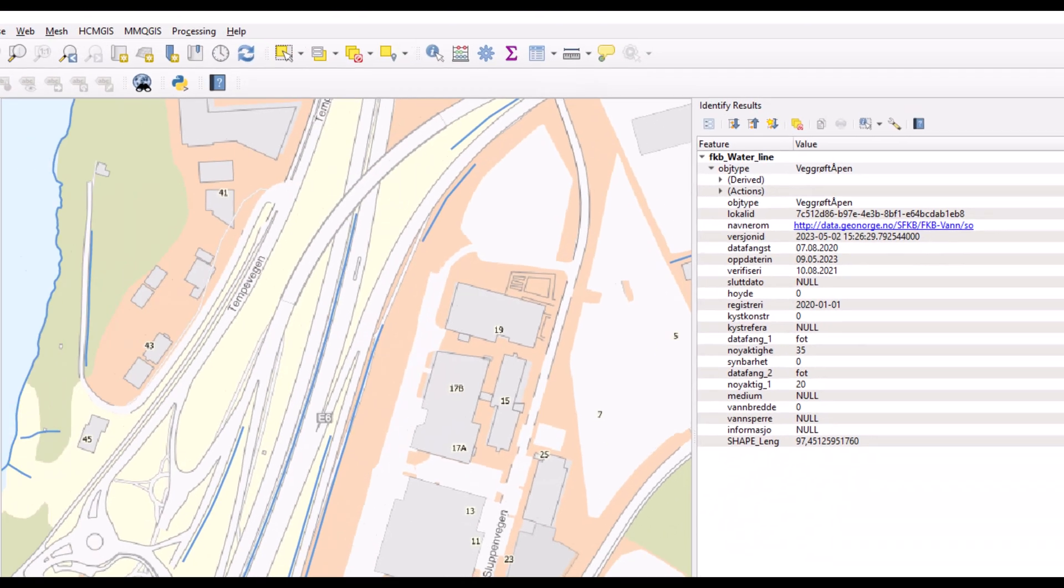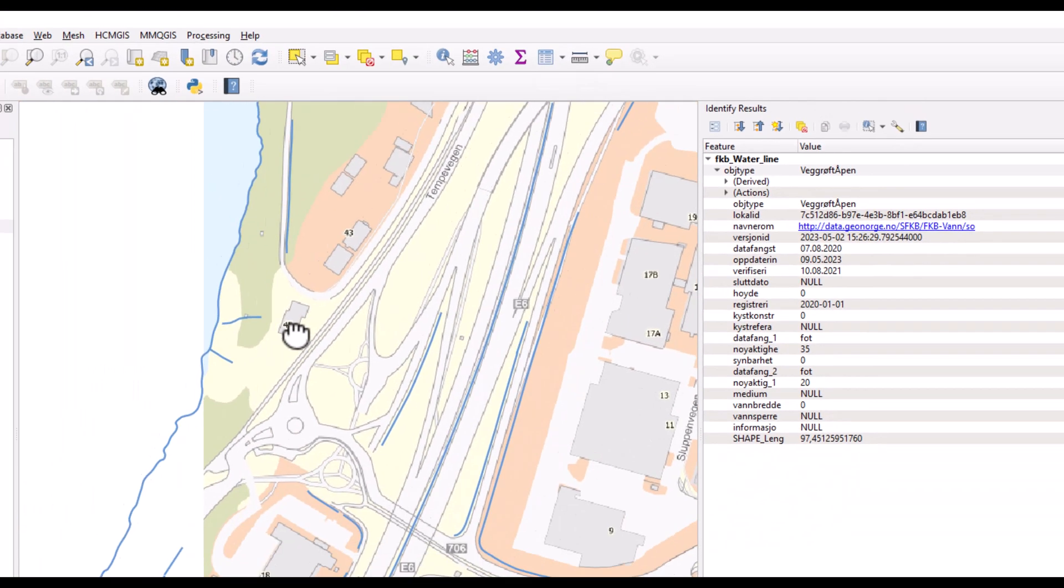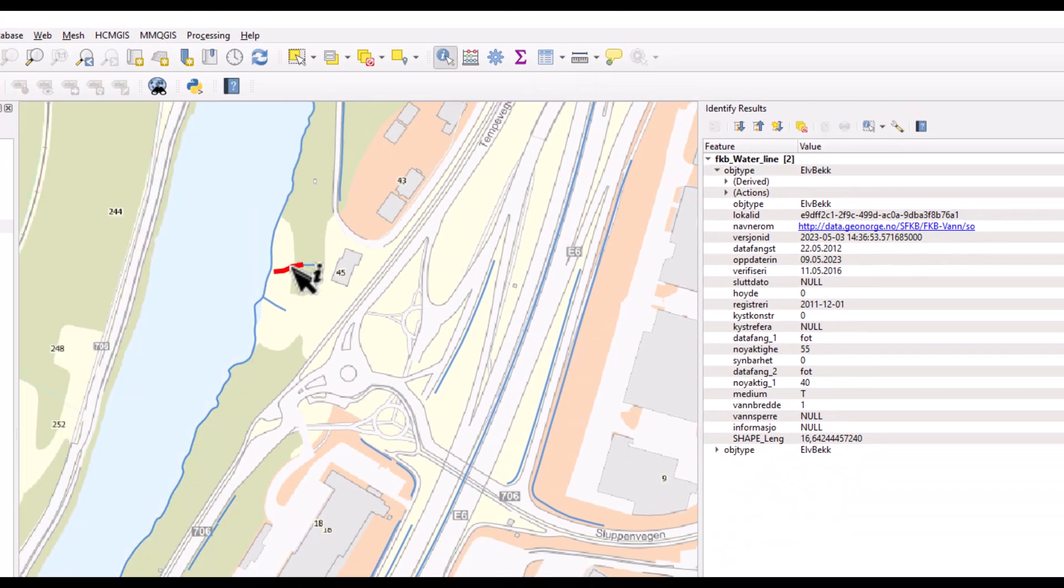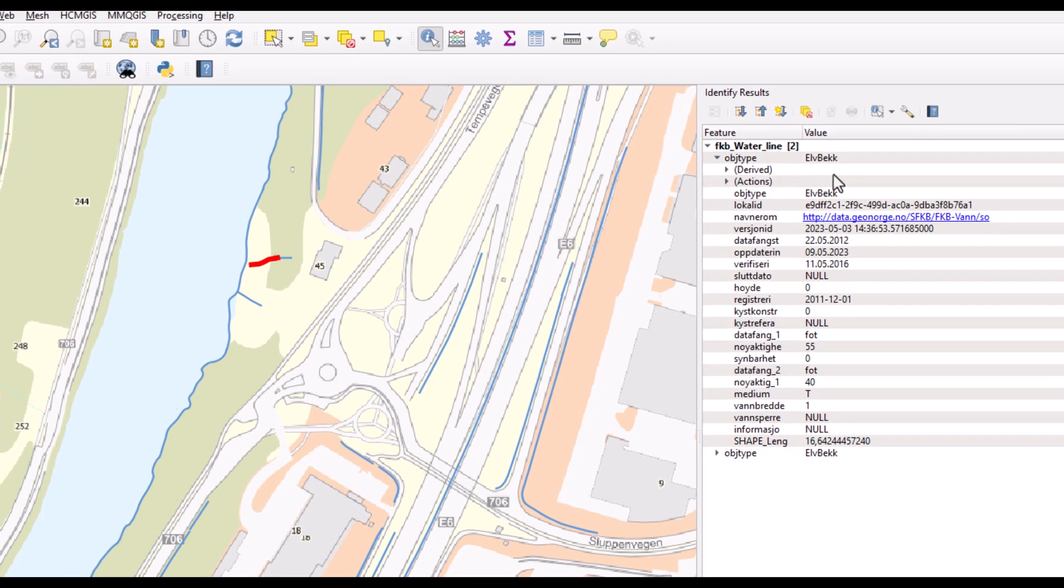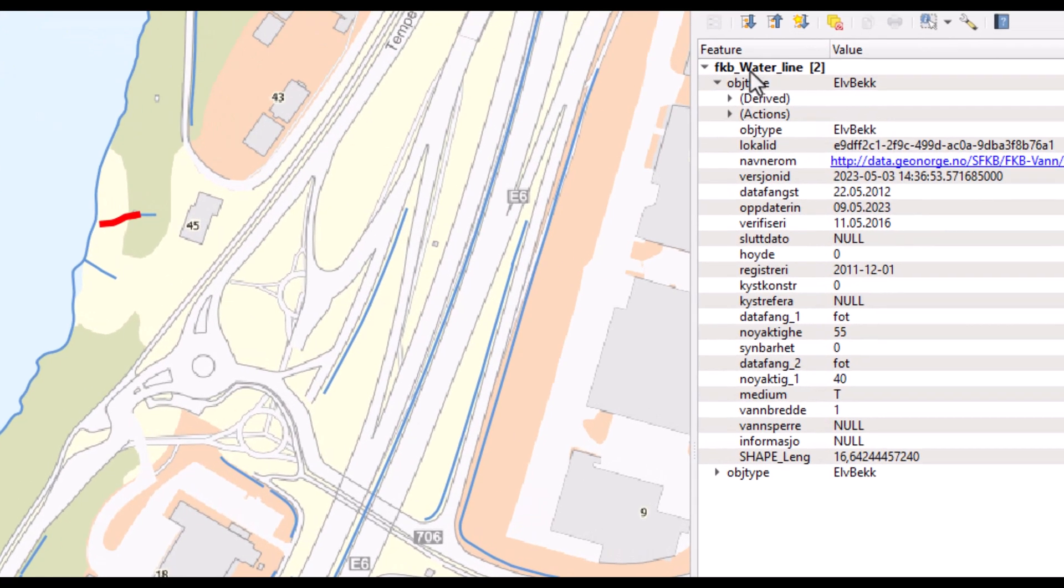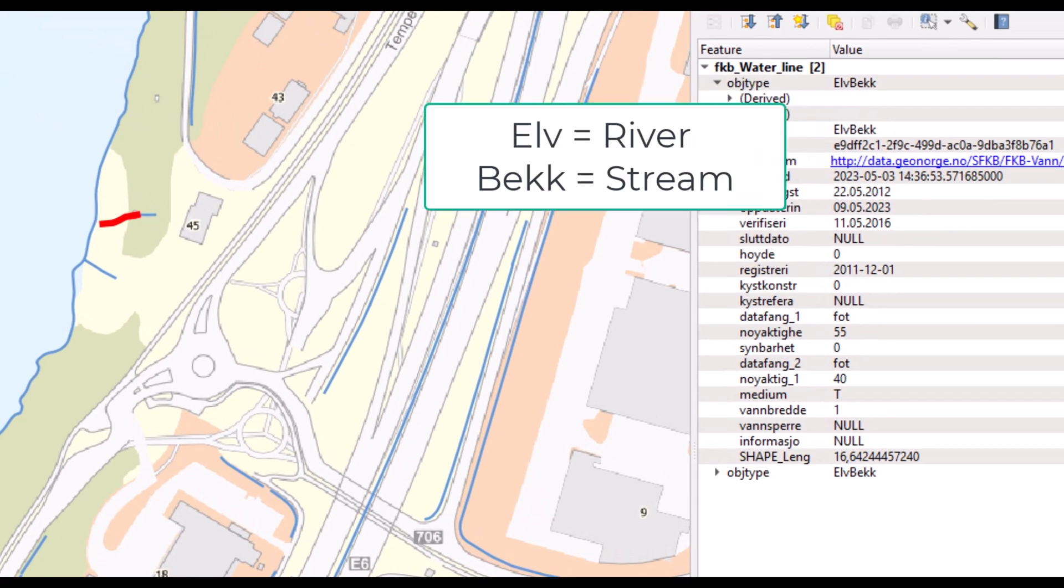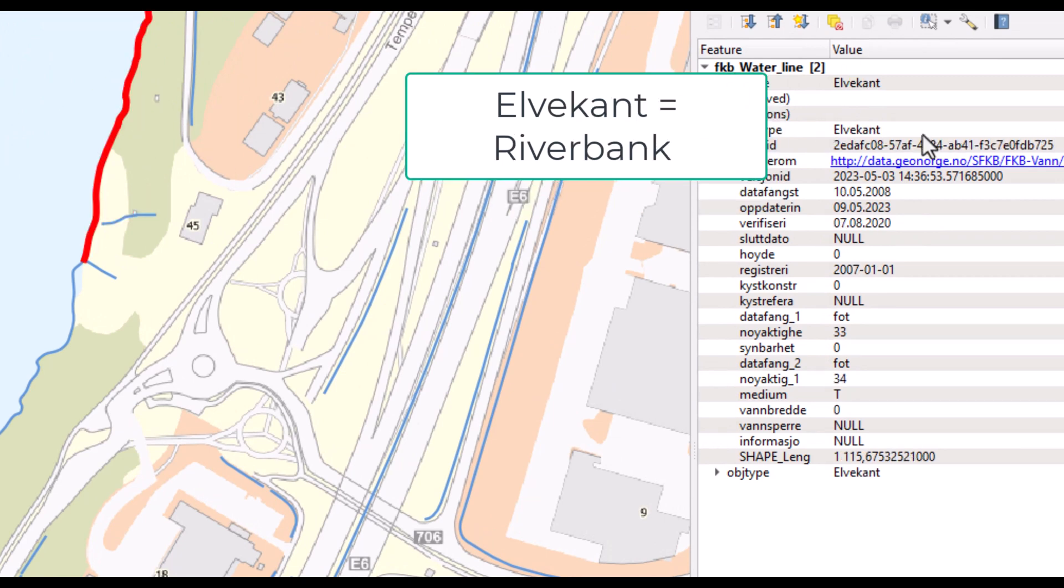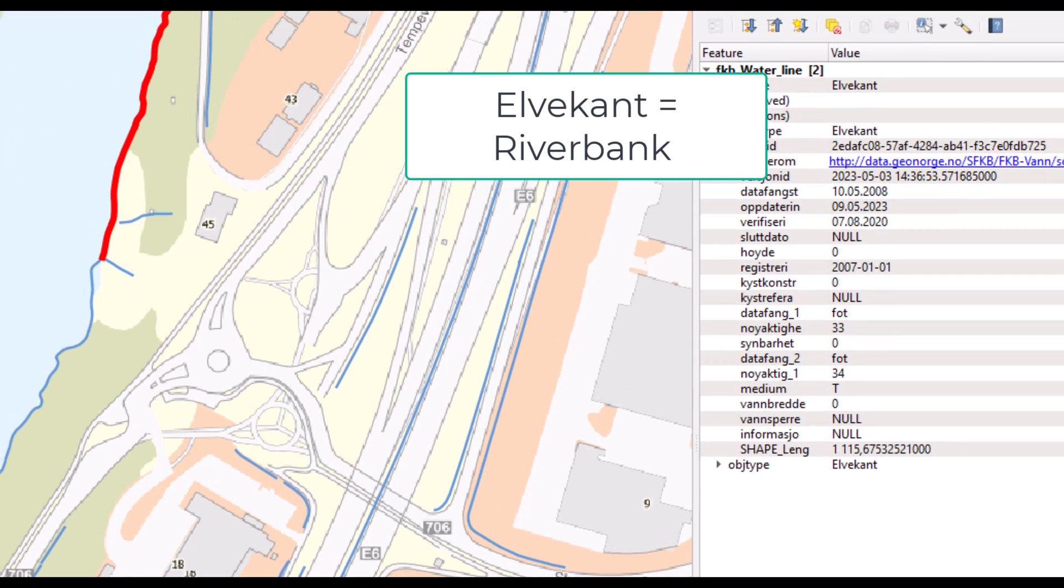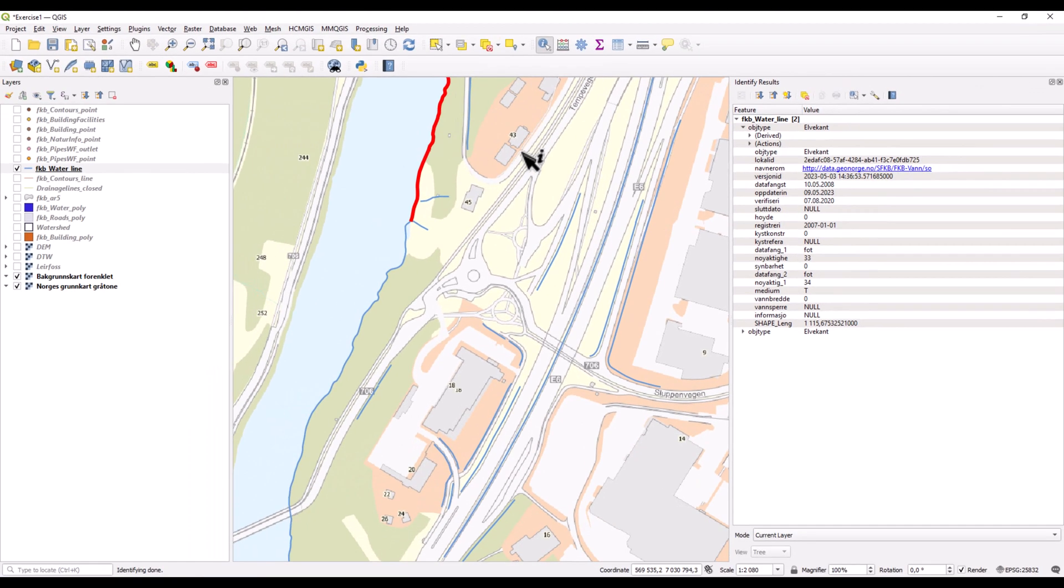We can find another linear feature like this one here. This says it's having an object type, a stream, and the third one, which is the river bank. So these are three different object types, represented as a linear feature.